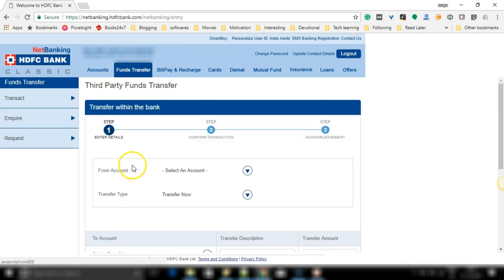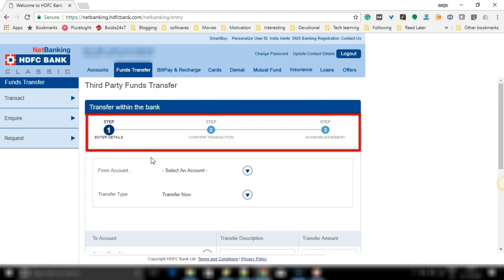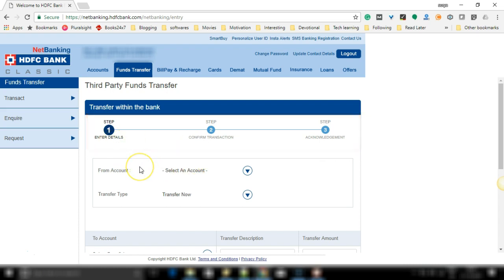Click on go and you have three steps involved in this: enter details, enter the details of the beneficiary HDFC account, then confirm the transaction or the details which you have entered, and the acknowledgement which you receive.